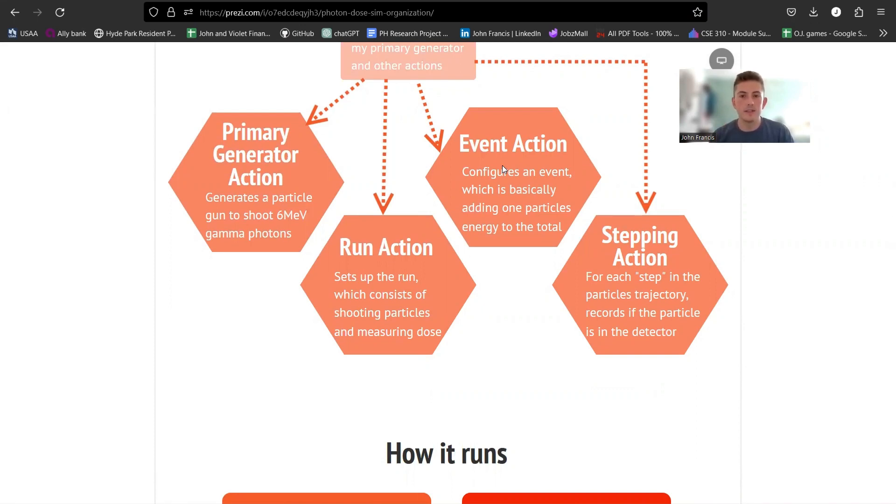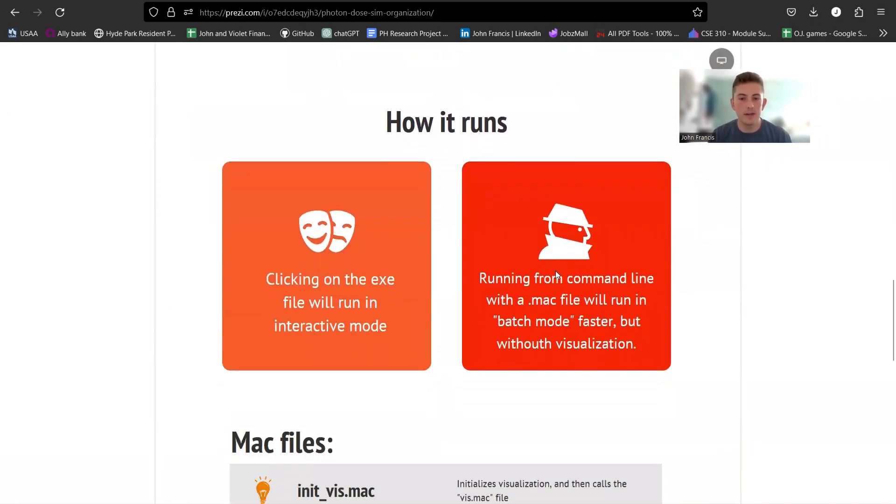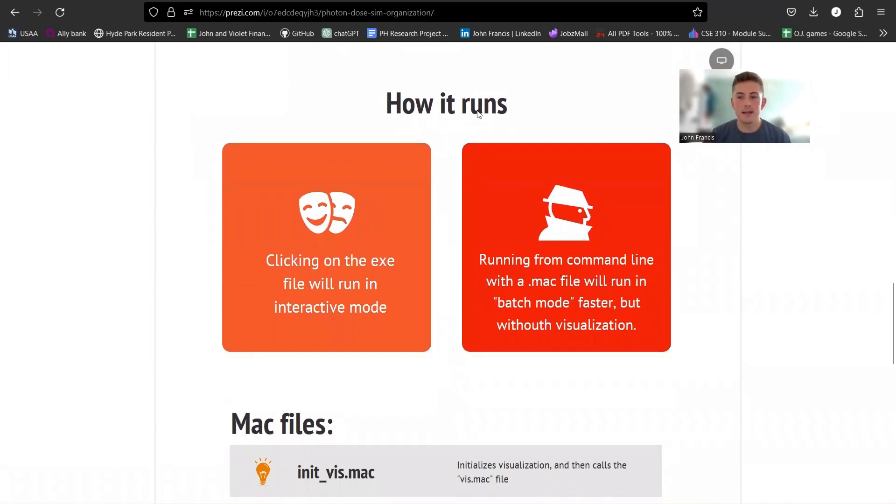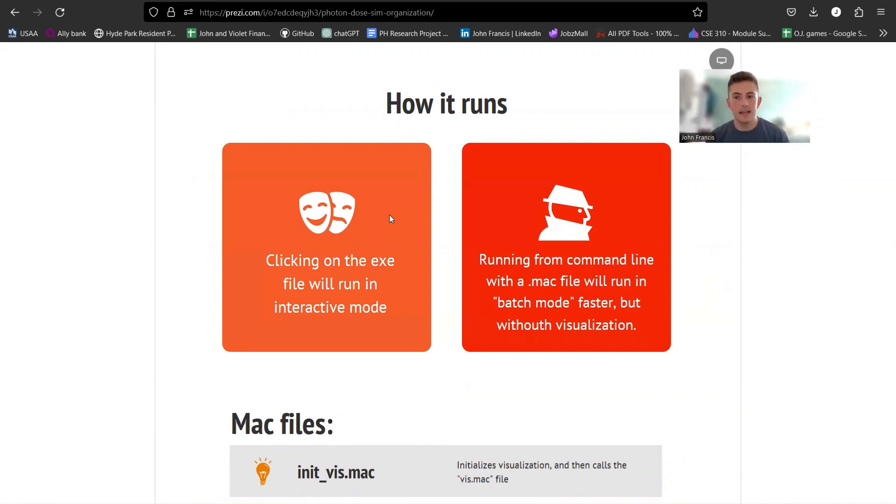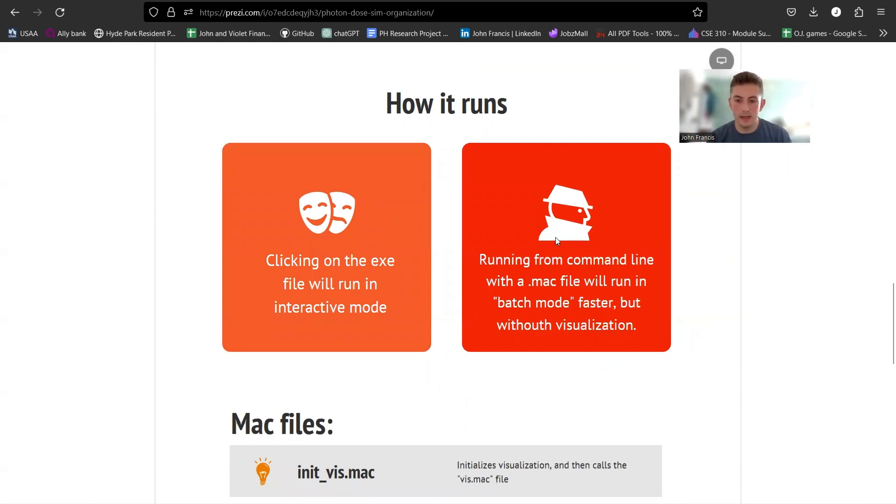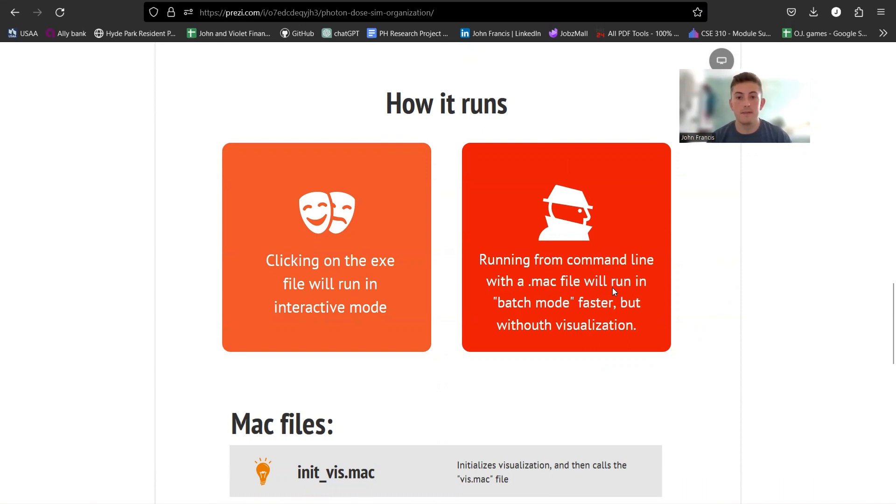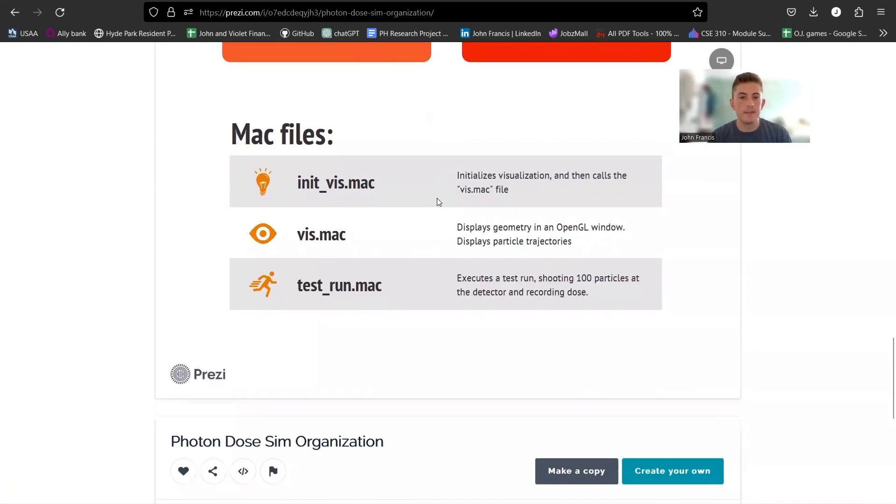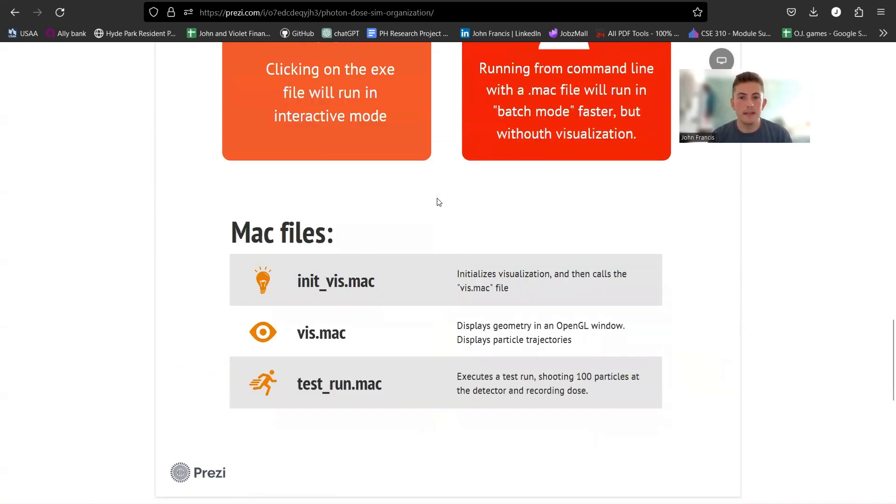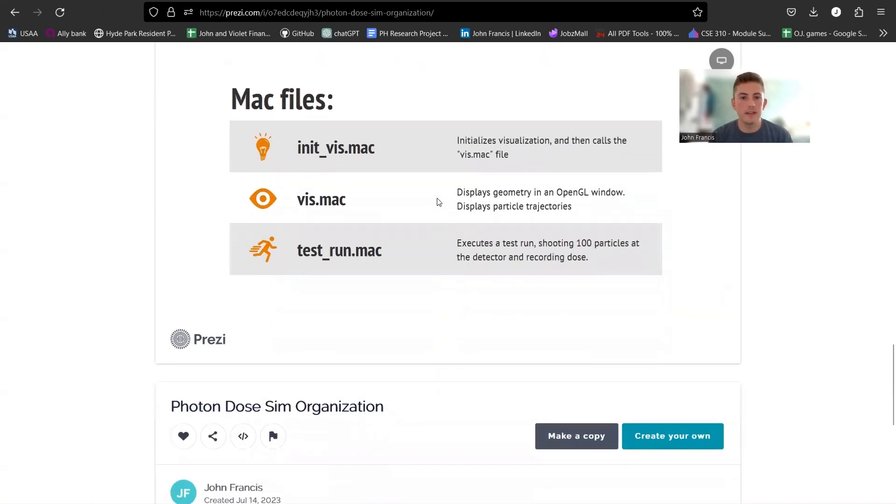Real quick, how it runs. There's two ways to run my application. If you just click on the file, it just opens the big UI and everything, and you can do it in interactive mode, which is what I prefer. But there's another way. If you run it from the command line and put in as an argument whatever mac file you want to run with it, it runs a lot faster because it doesn't have to display all the visualization.